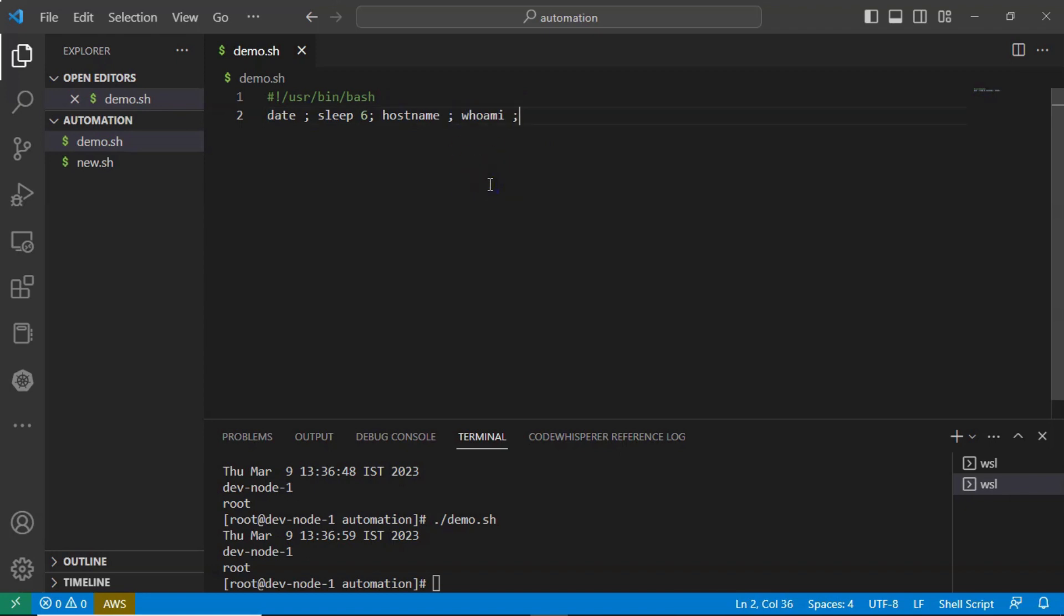So sometimes if you want to mention or write your n number of commands in one line. Yes, we can write just by using semicolon. That's it. Thank you.